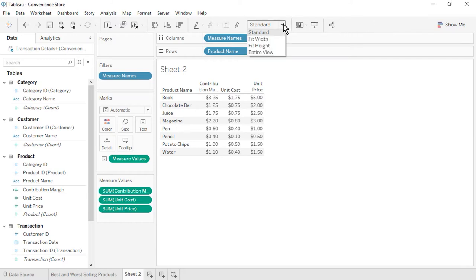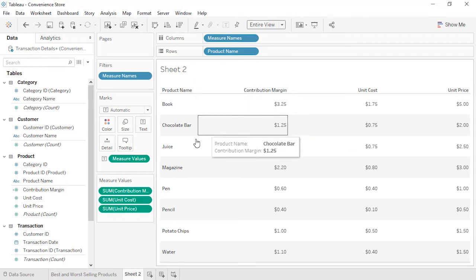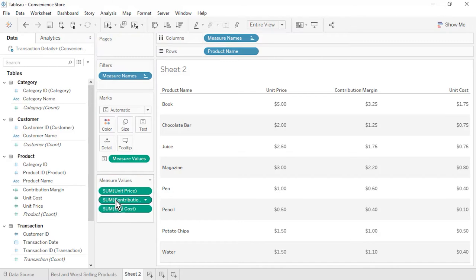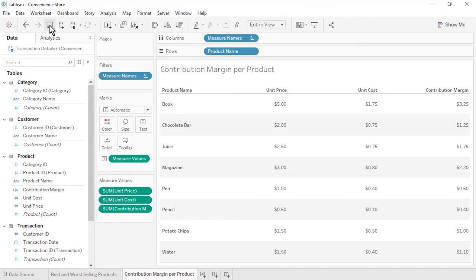From the toolbar, change the fit from standard to entire view. On the measure value shelf, rearrange the measures into the following order: unit price, unit cost, contribution margin. We can clearly see that unit price minus unit cost is leading to correct contribution margin values for each product. Rename the sheet as contribution margin per product. Save the workbook.